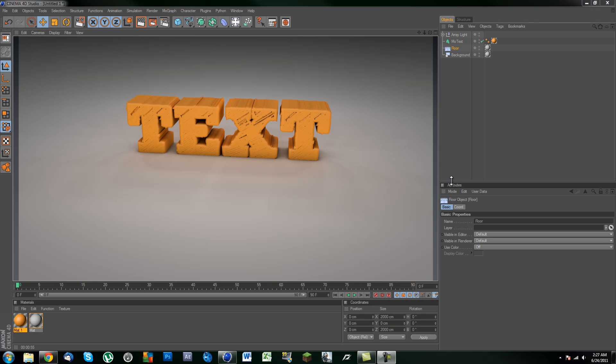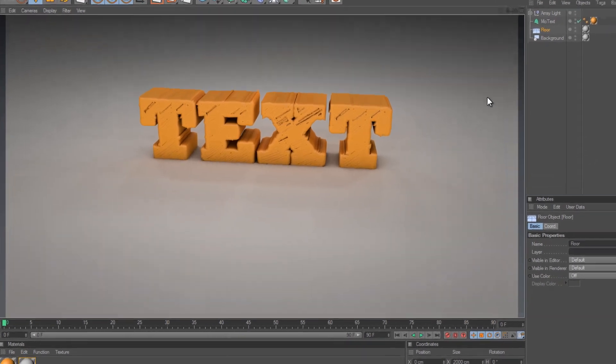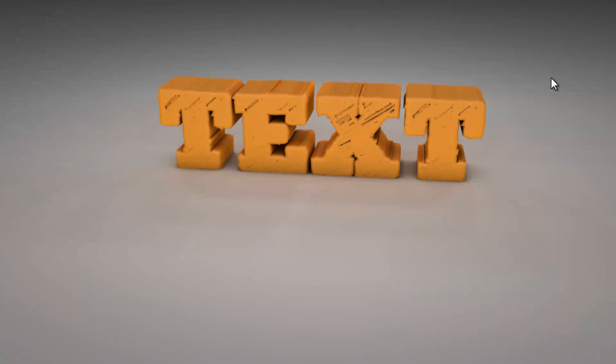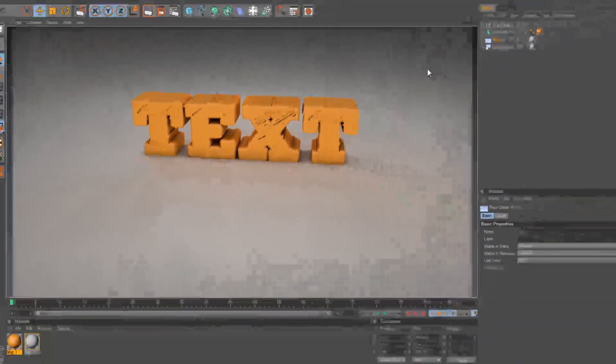In this video I will be showing you how to create a really interesting scene incorporating some Ambient Occlusion, Global Illumination, MoGraph Text and some other elements. So let's get started.